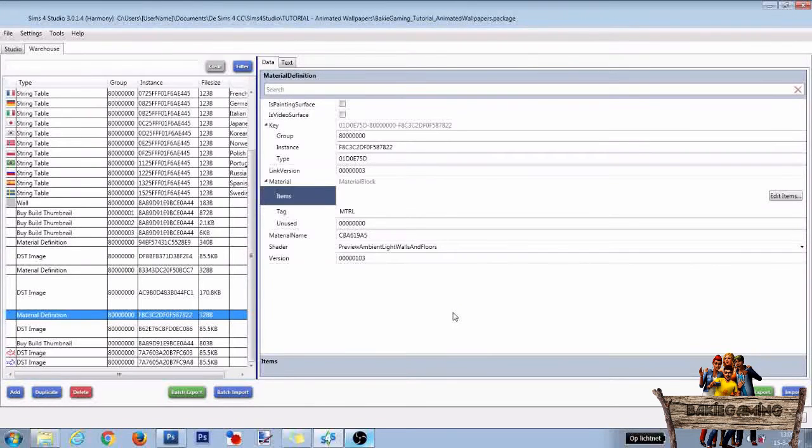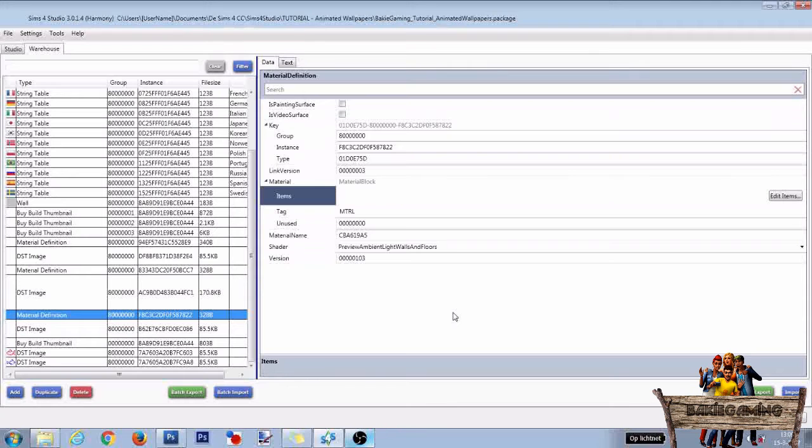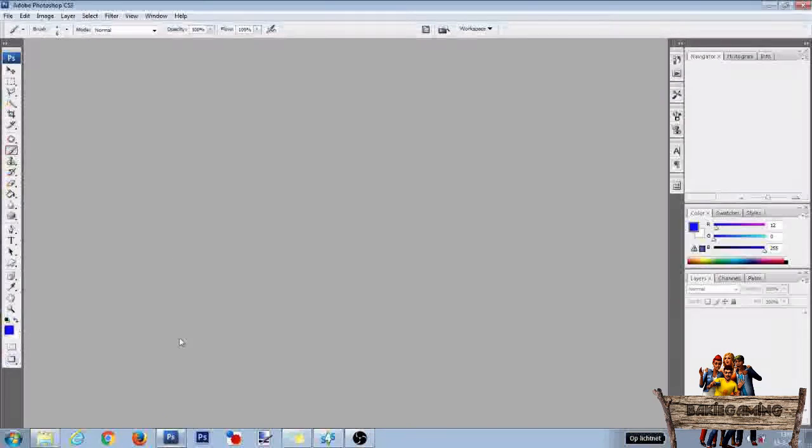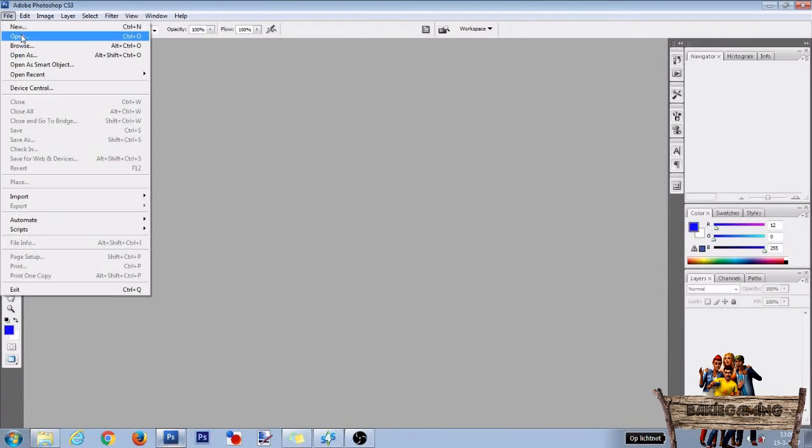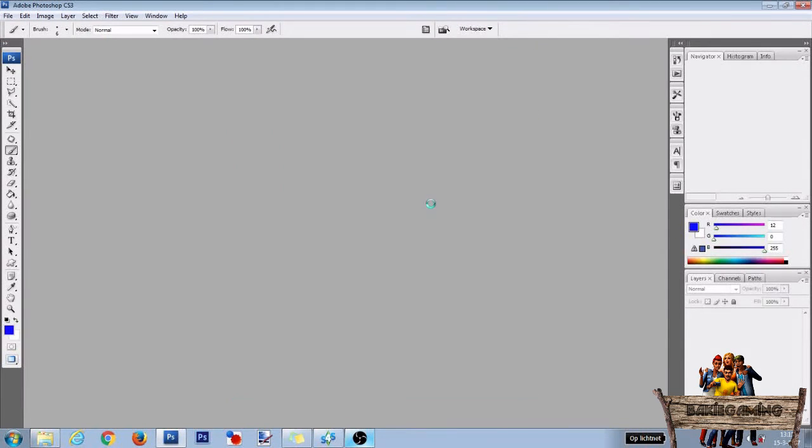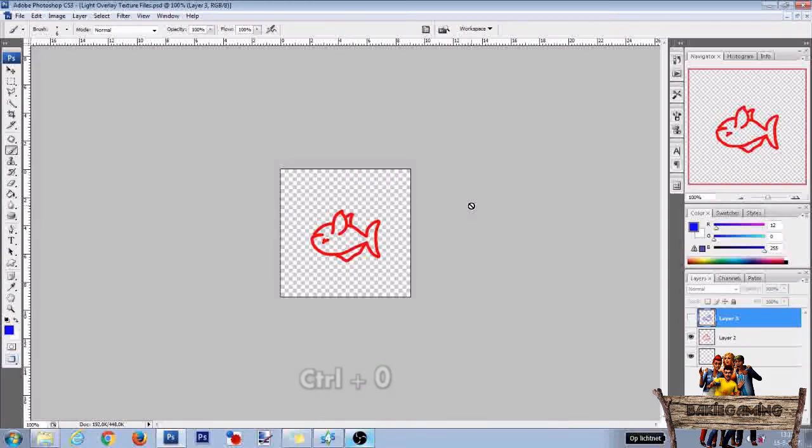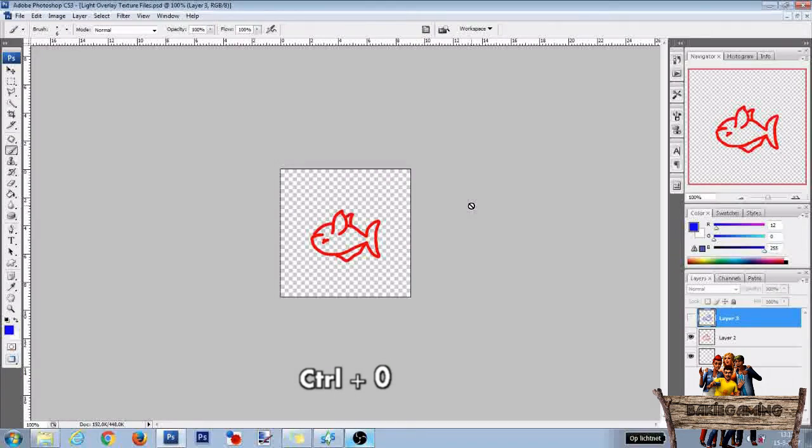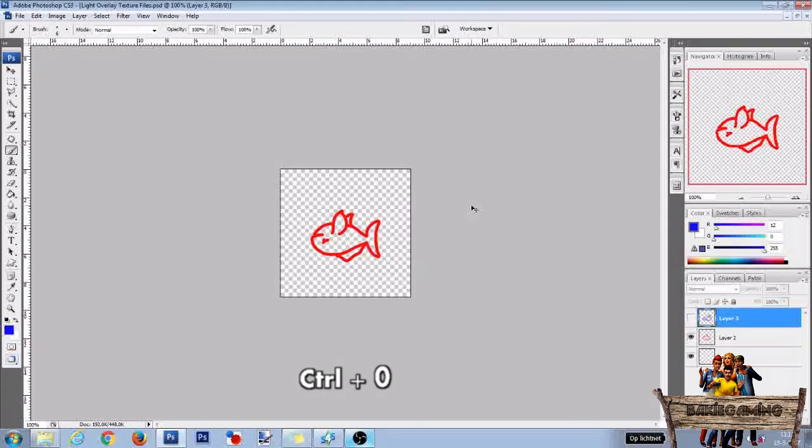Then start by making the fish on your light overlay image files a bit smaller. To do so, first open Photoshop. Then go to File and click on Open. Then double-click your light overlay texture file and press Ctrl-0 to fit your image to the screen.